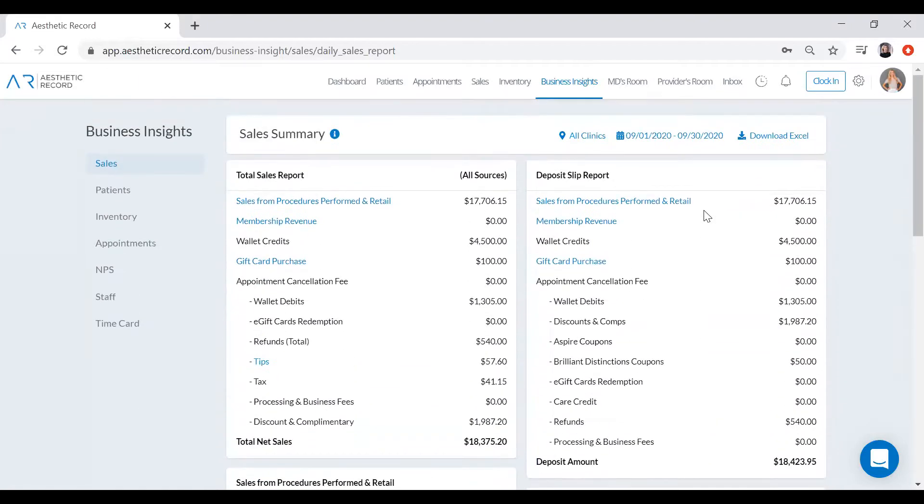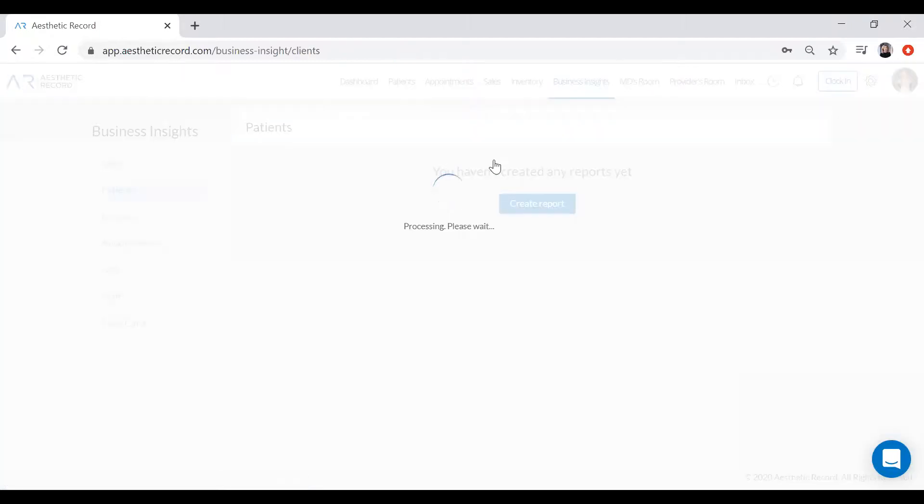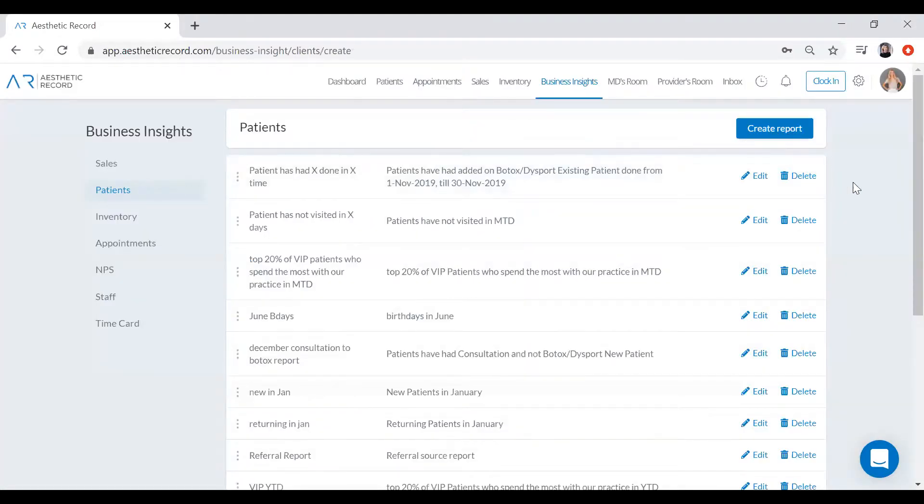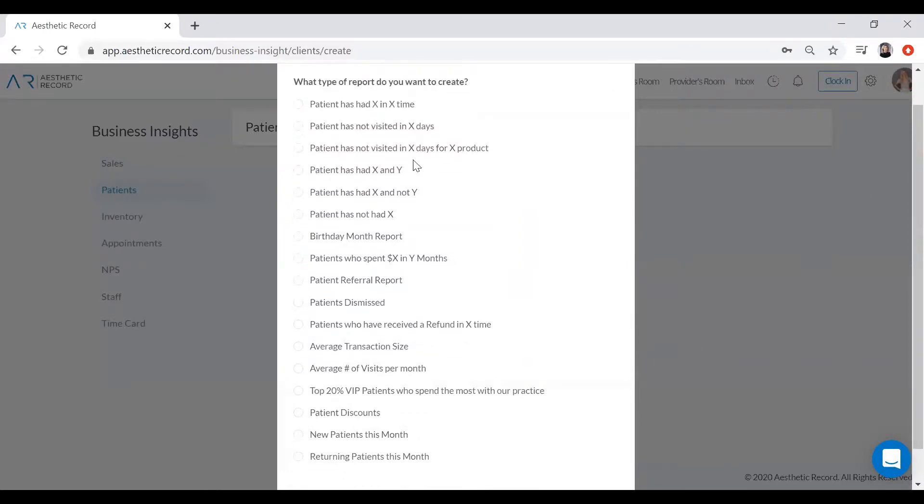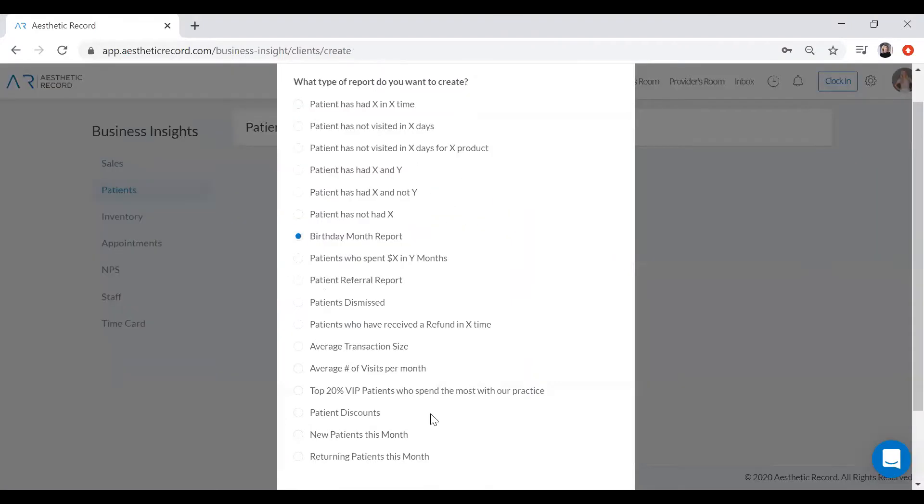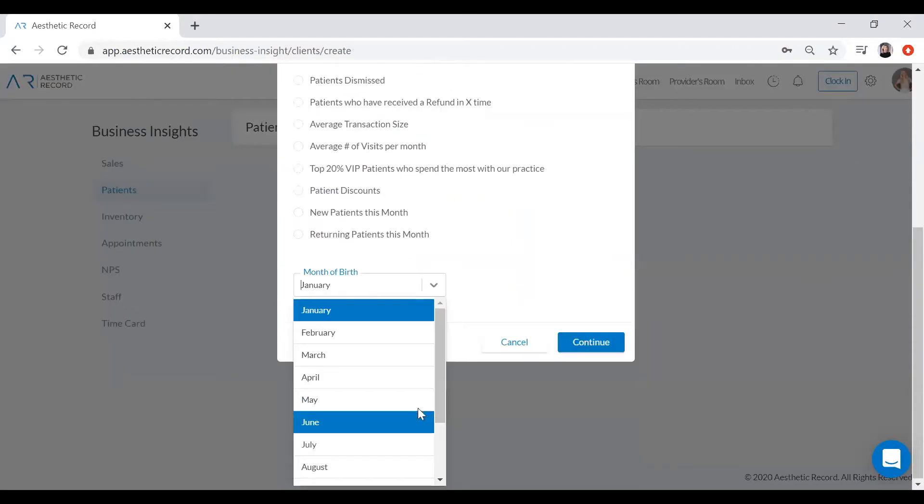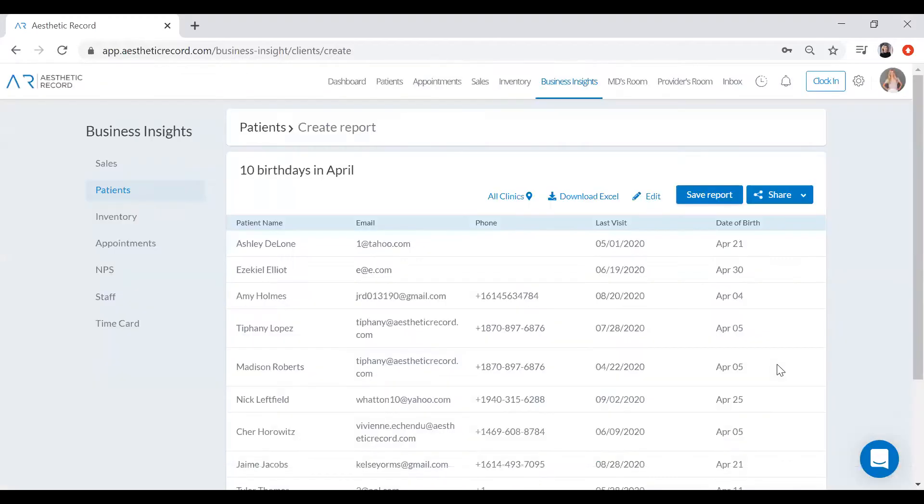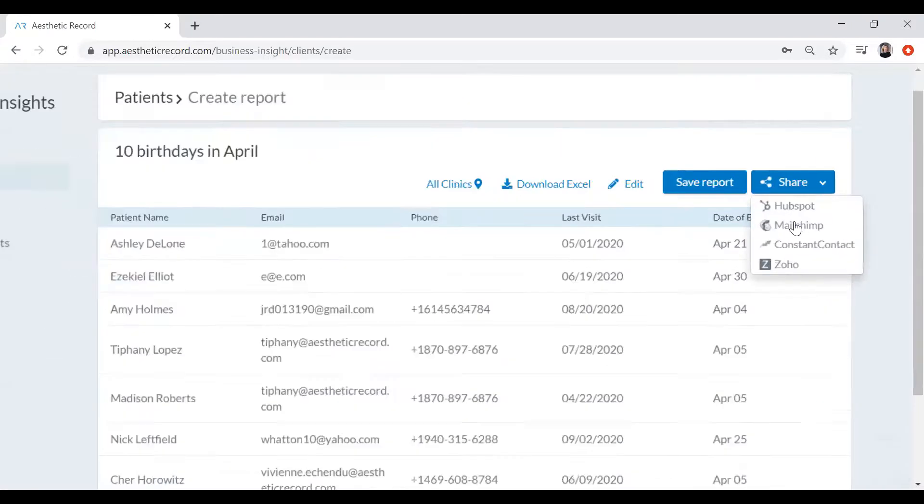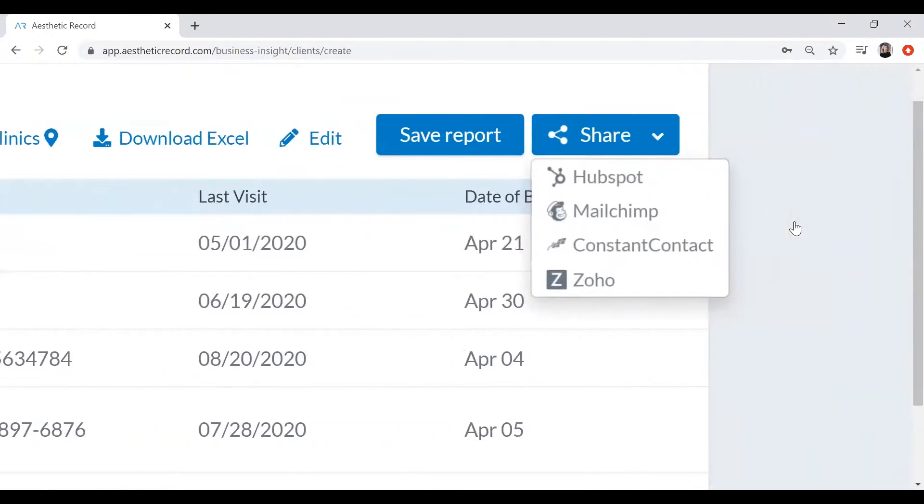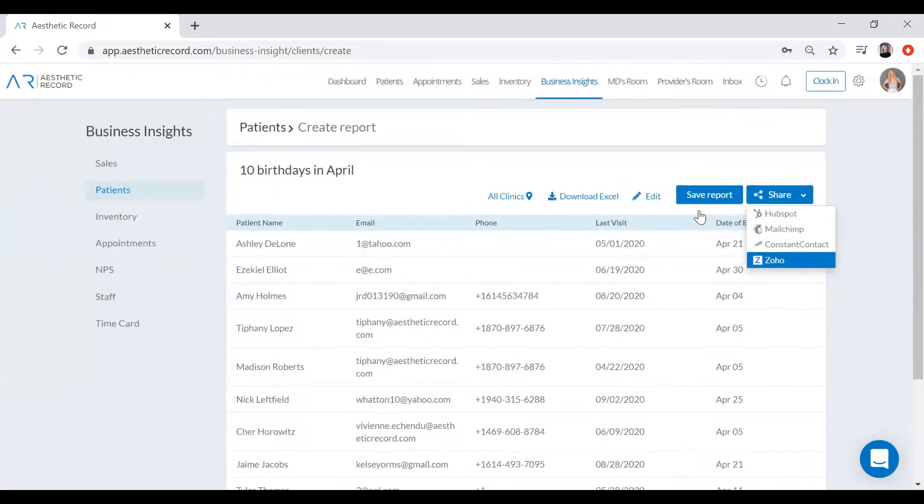Now you can also run reports on your inventory, your appointments, your net promoter scores, but you can also run reports on your patients, which is a really popular feature inside of Aesthetic Record. So you can run any one of these reports here and you can play around with these X and Y variables. But just for example, let's generate a birthday month report. So from here we have this targeted patient report. Now you can download this to Excel, you can save it for later, or you can share this with any one of our integrated CRMs or marketing platforms like HubSpot, MailChimp, Constant Contact, Zoho. And from there you can send them an email blast or put them in a campaign to get them back into the office.